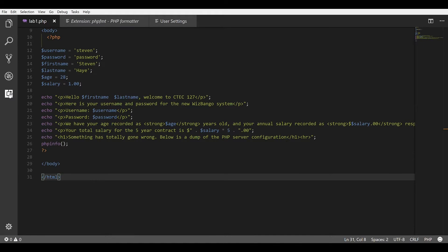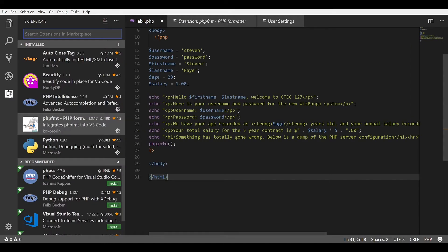You can get to the extensions by clicking on the button on the left sidebar. From here, you can search for the extension PHP-FMT. Once you have this extension installed,